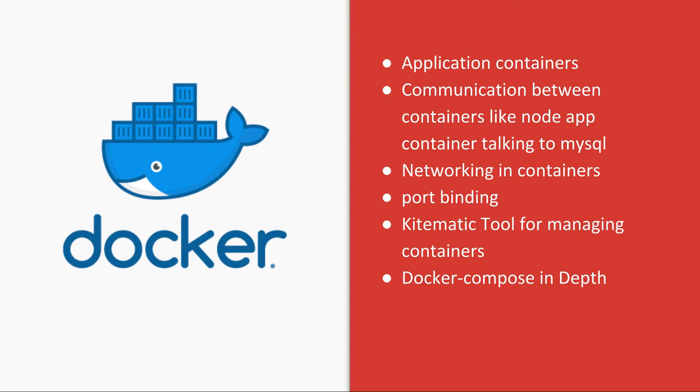We need to establish the binding and networking between these containers so we can run them all together. And later we will see that it's not the right way to spin up different containers separately.